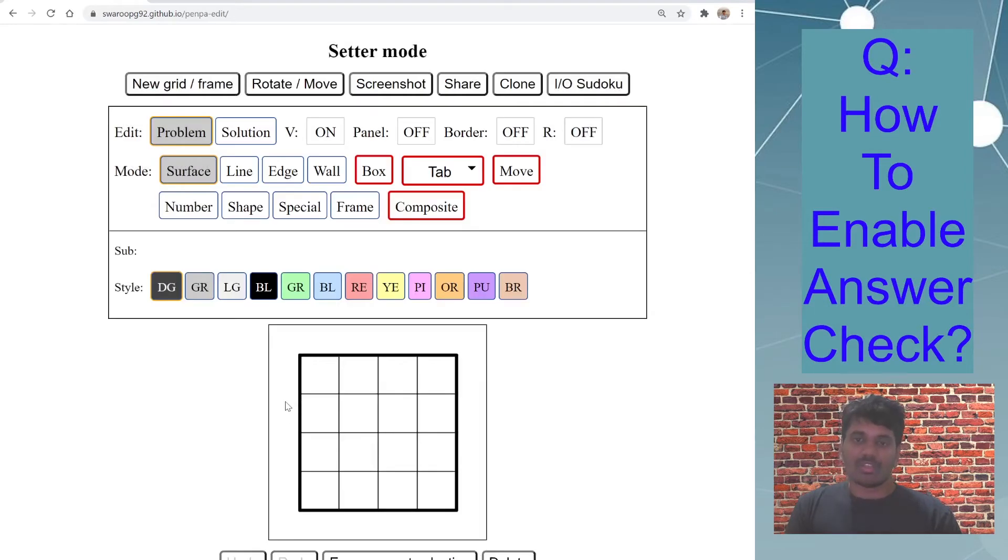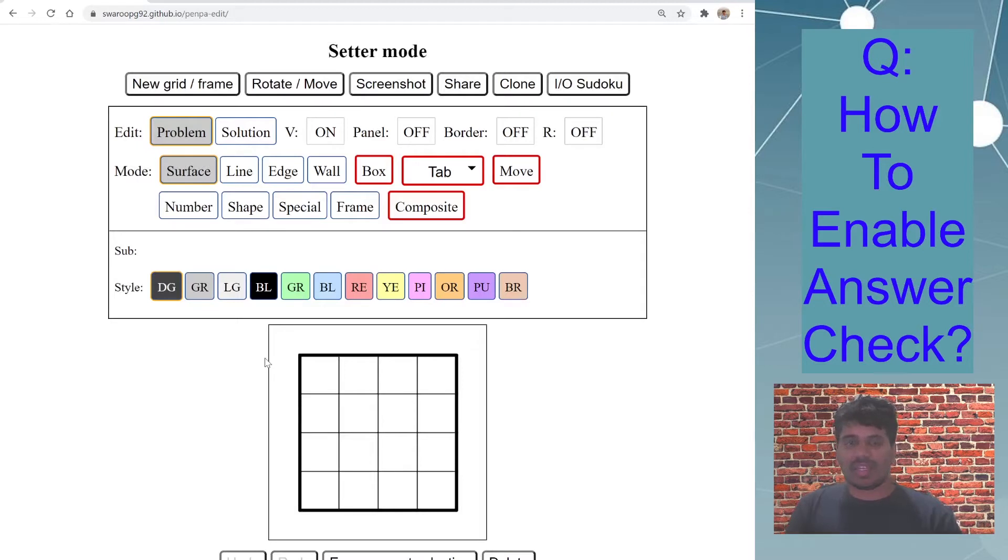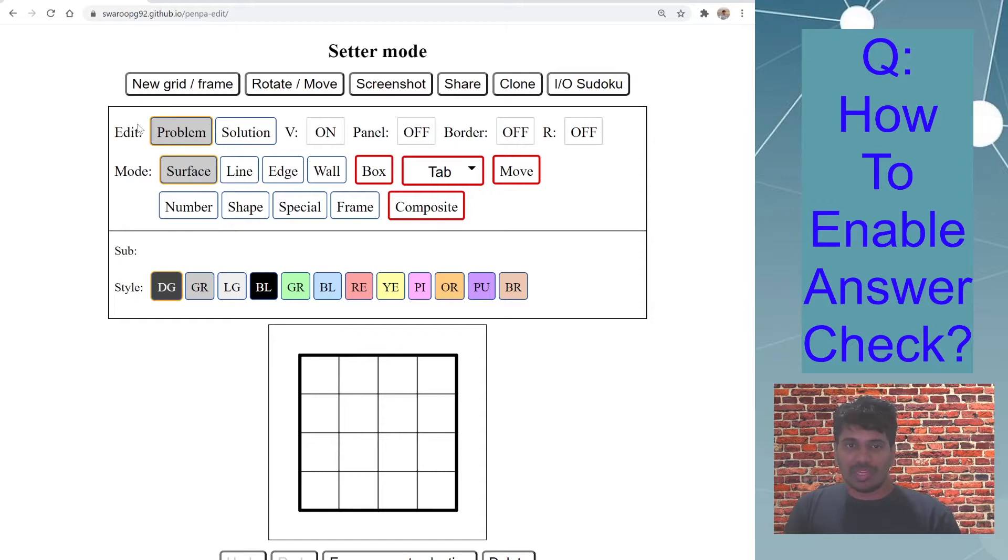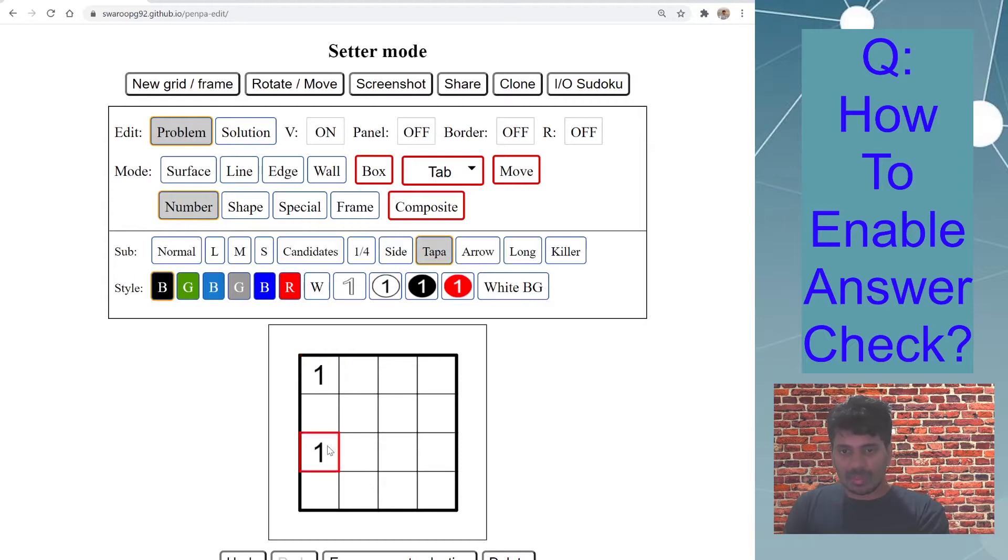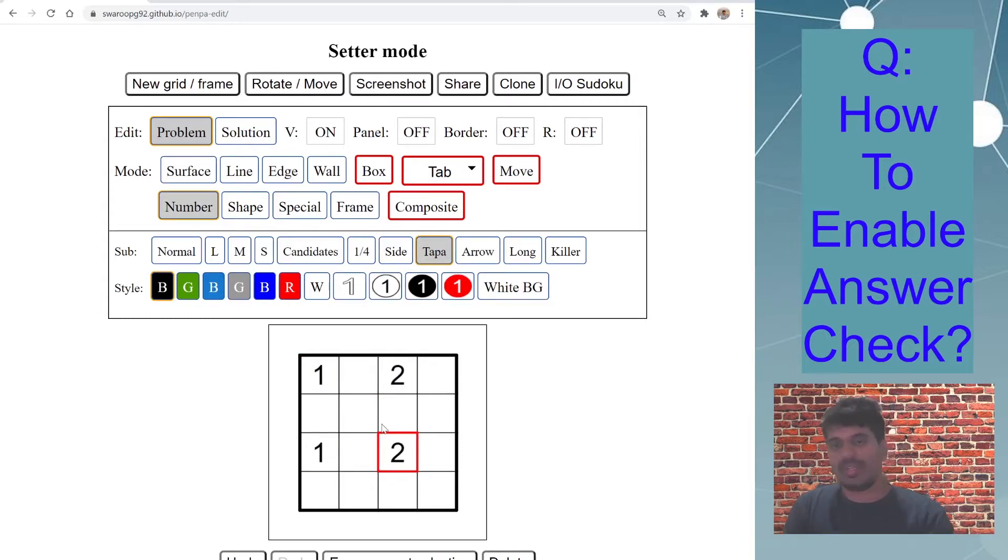I'll first start with shading type of puzzle. Let's say you are creating a Tapa puzzle. The first thing you should be in is edit problem mode because first you will enter the given clues. I need to enter number Tapa, so let's say one, one, two, two. Yes, this is a valid puzzle.